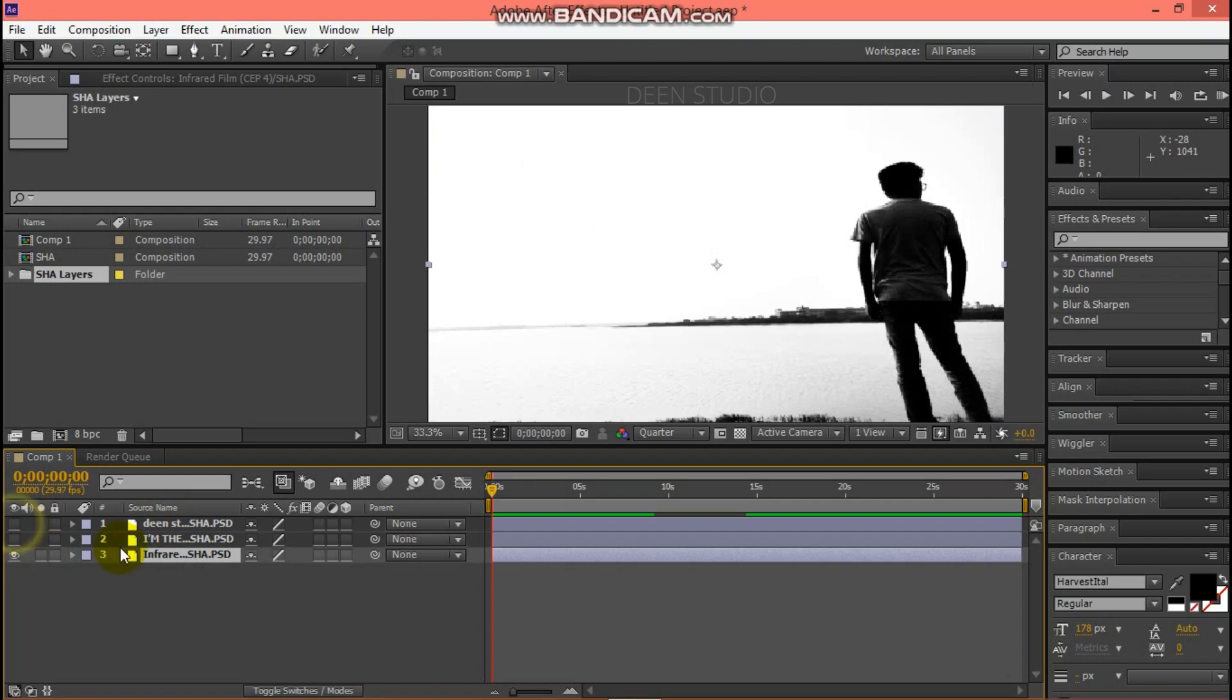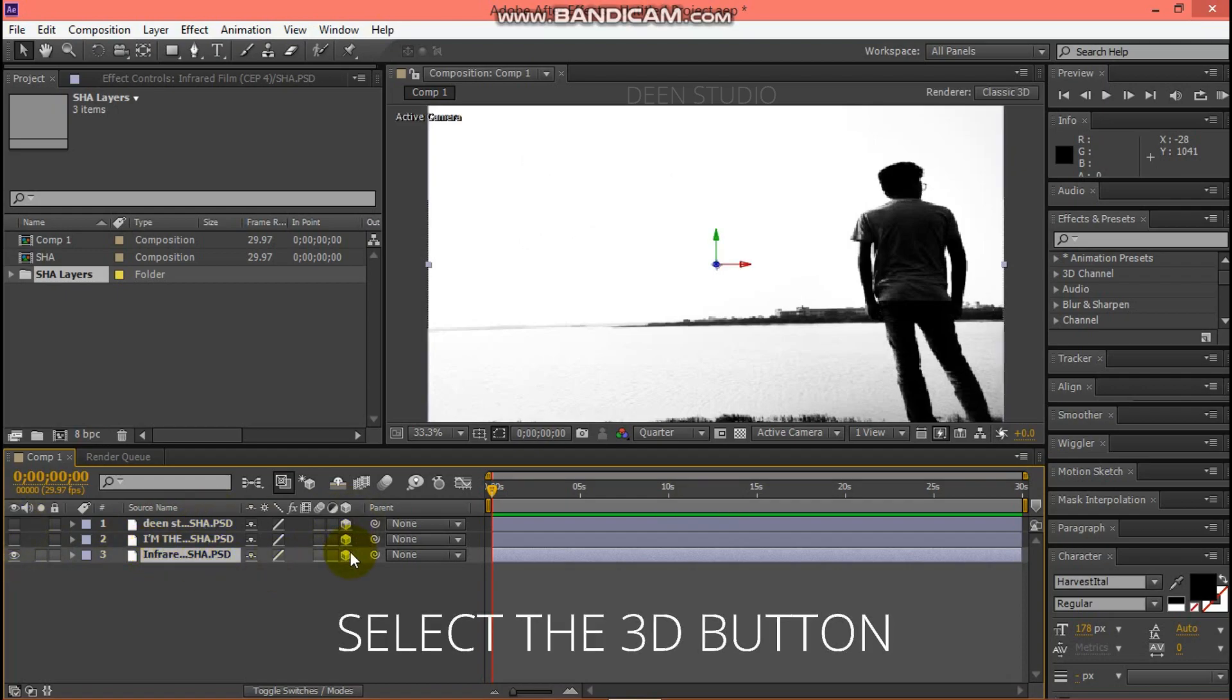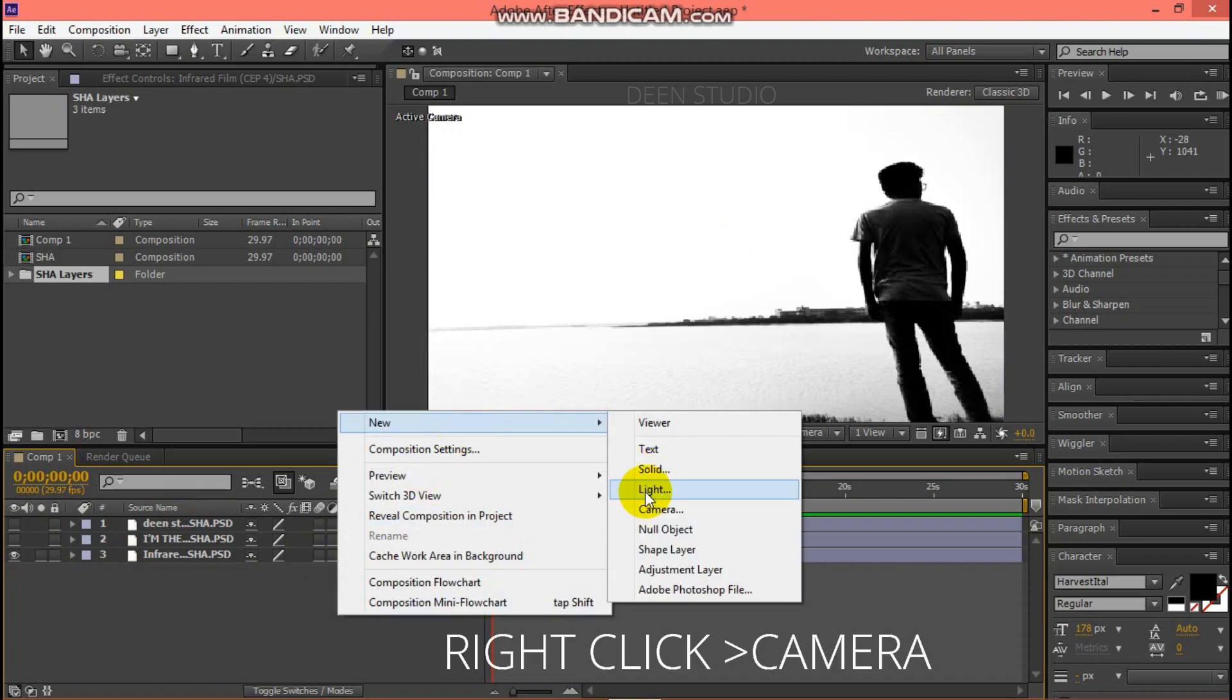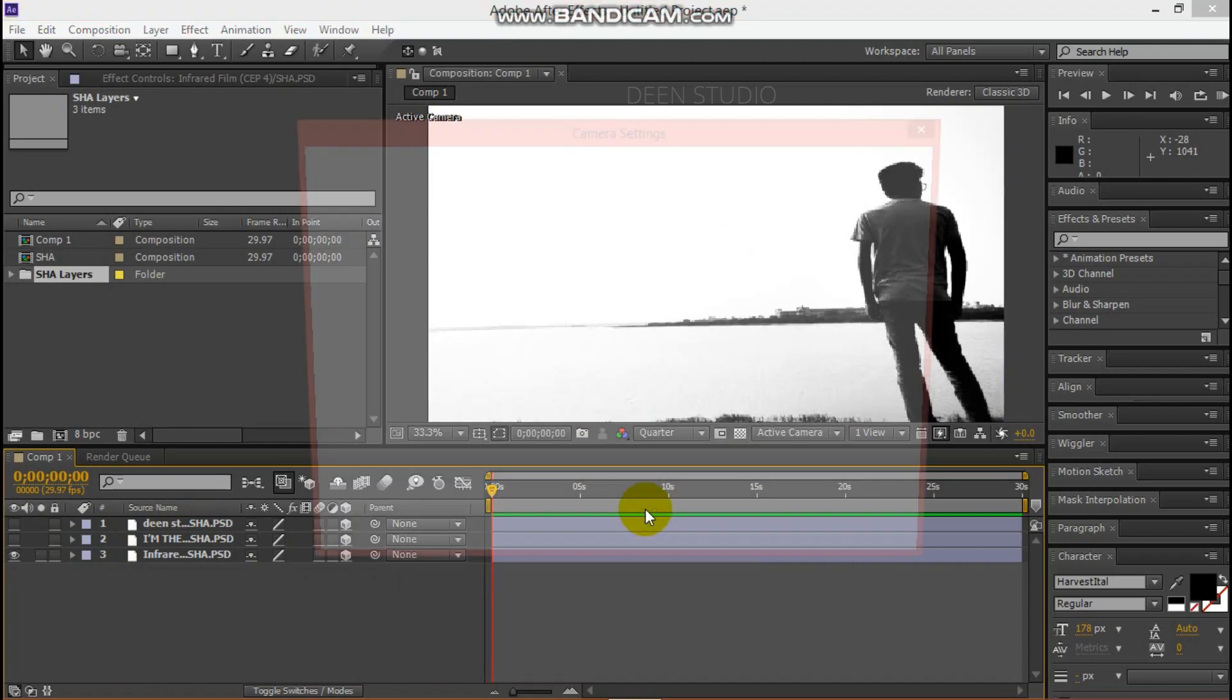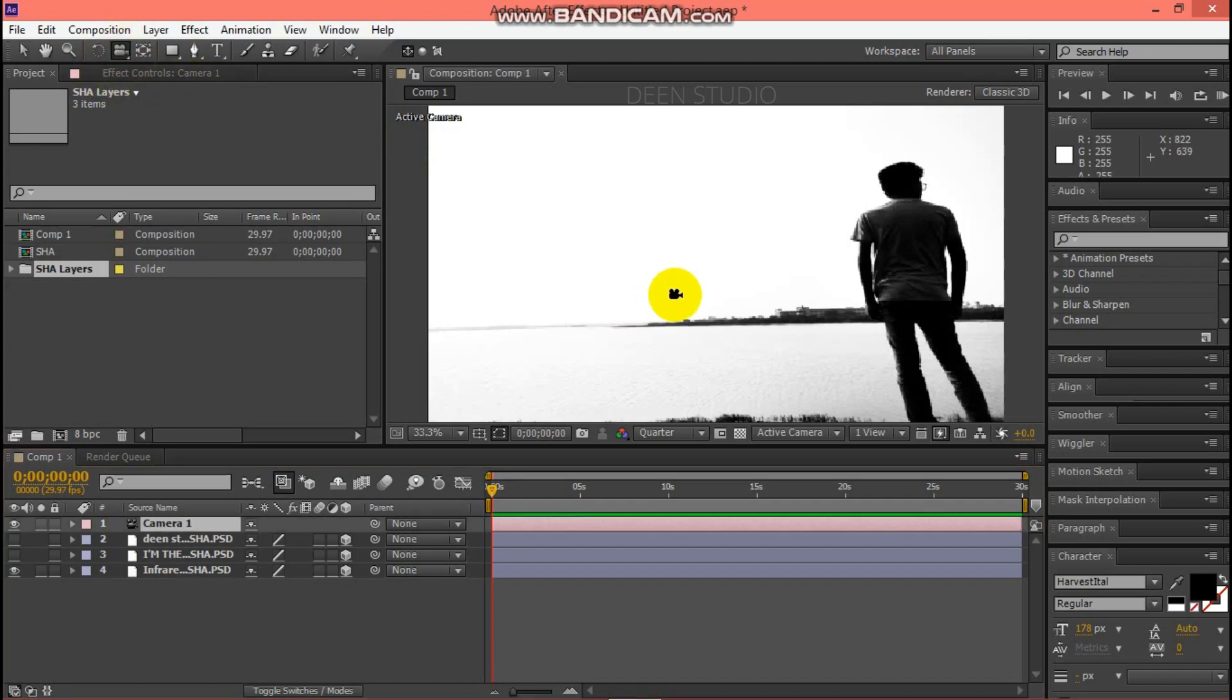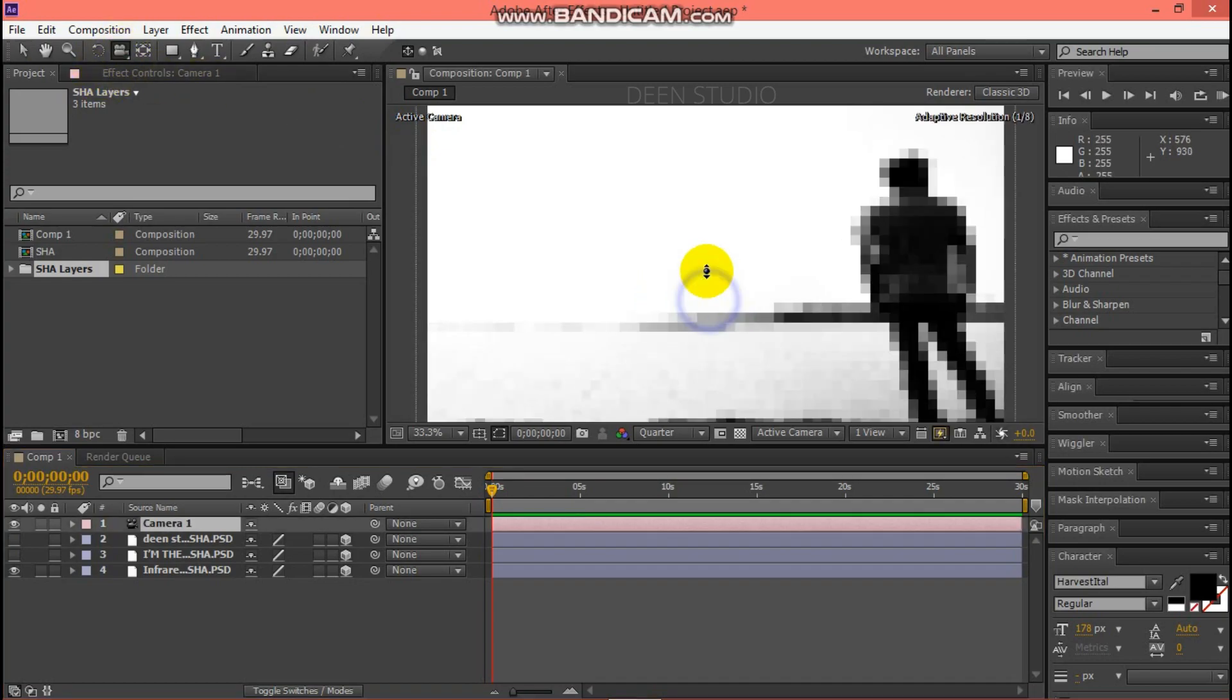Set the 3D button. Right click and select camera. Zoom in the camera tool.